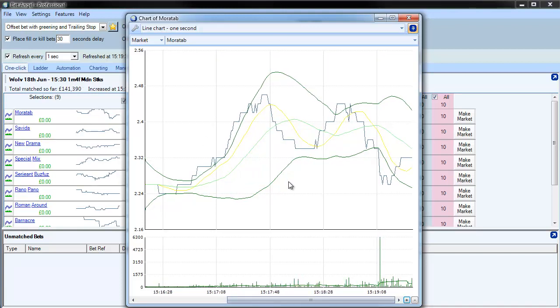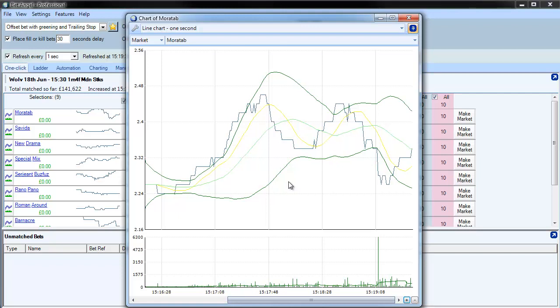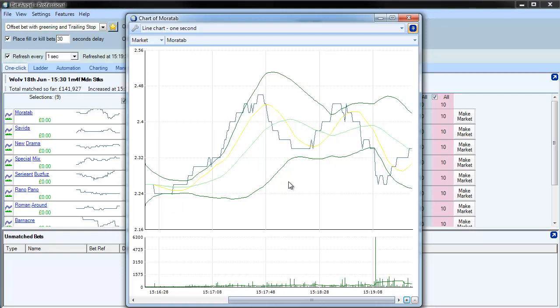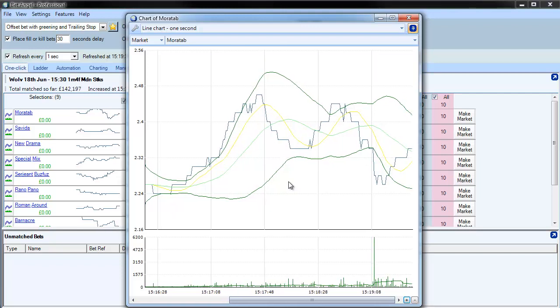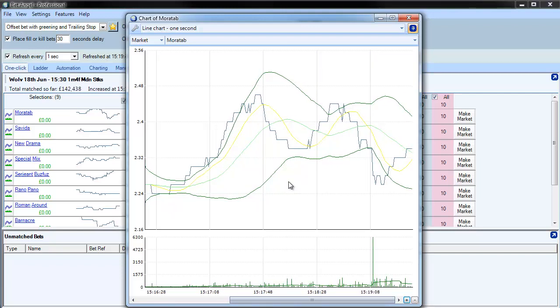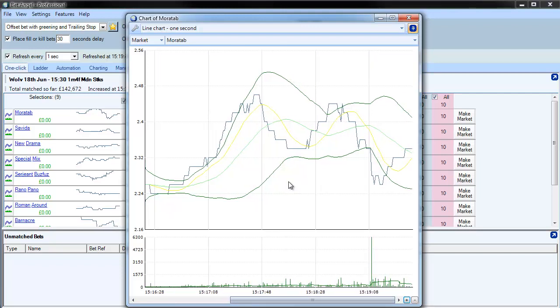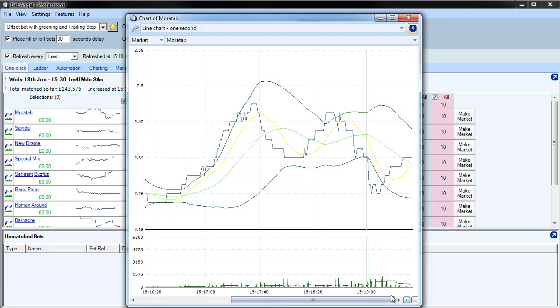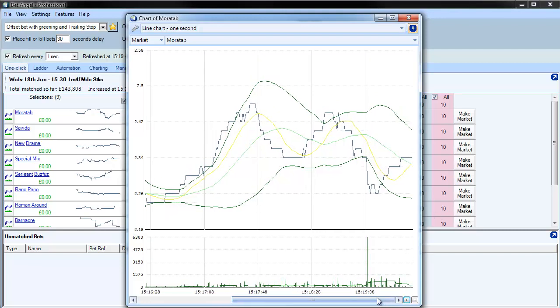This chart looks pretty much the same as the advanced charting that you would have seen before, but what we have done is added a couple of new features on the main chart.